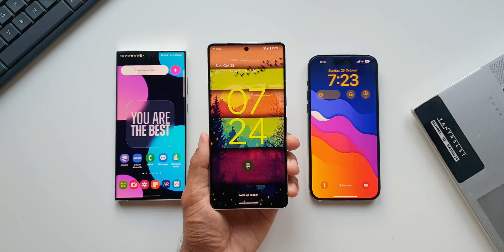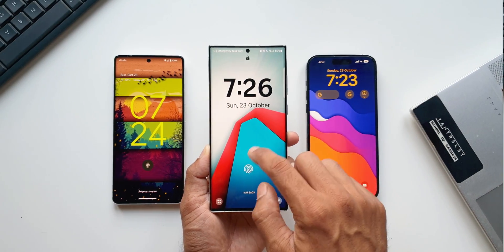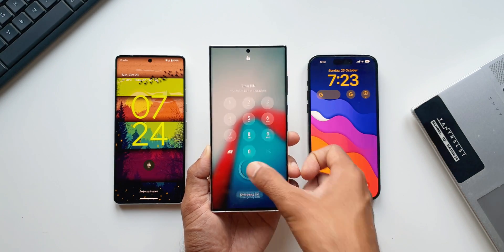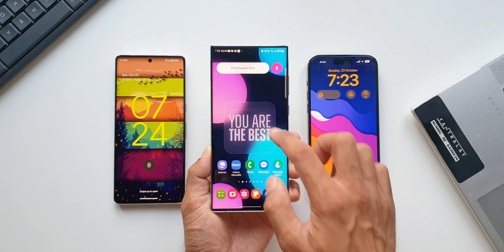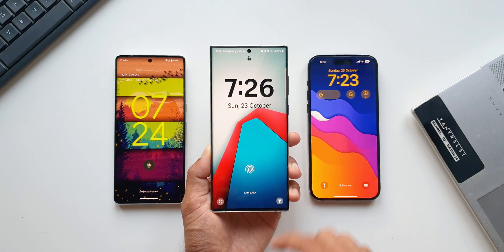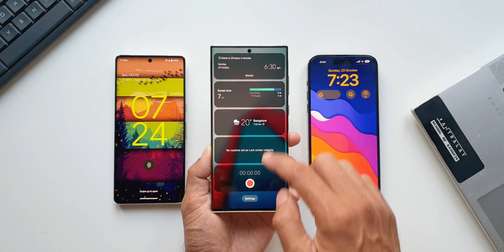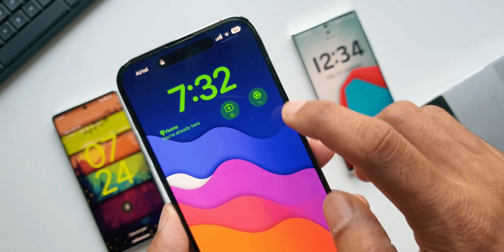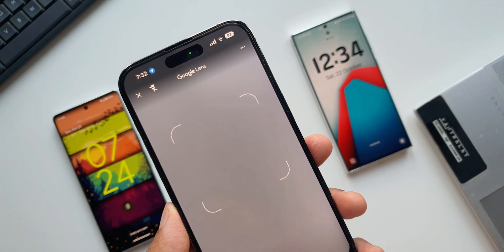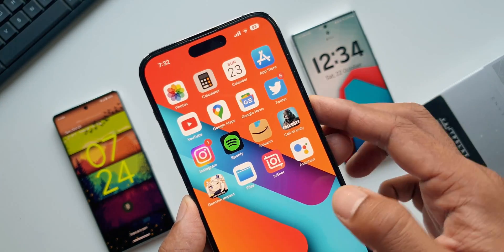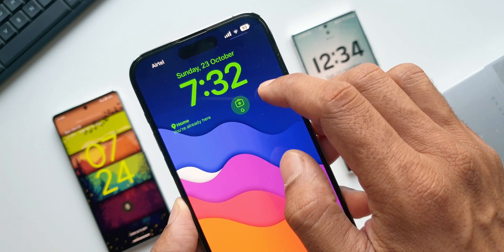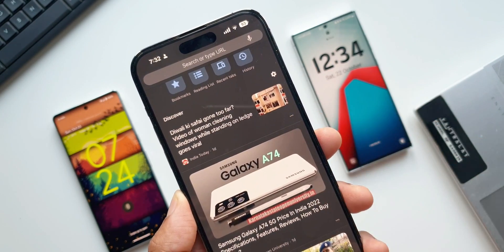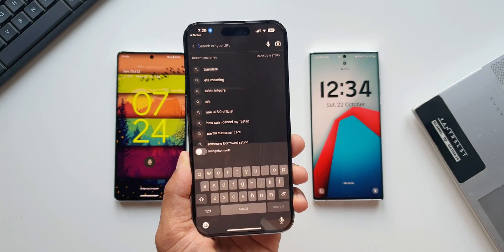Coming back to Galaxy phones' lock screen widgets — I'm not really sure how many of you use this feature. Do you tap on the clock and use these limited system widgets? Let me know in the comments. I feel that the widgets on the iOS lock screen are more practical and useful, mainly because now we have Google widgets which most of us use. When you tap on a widget, the face unlock feature instantly unlocks the phone and directly opens the Google app shortcuts.